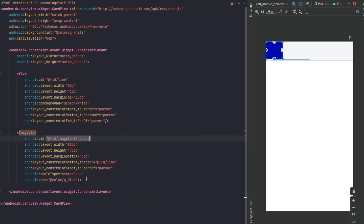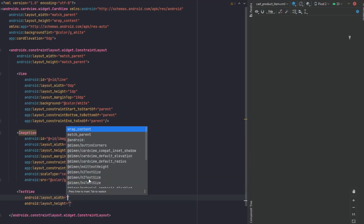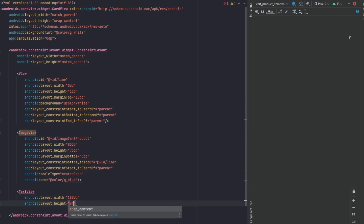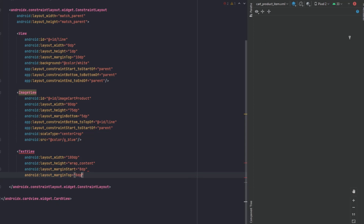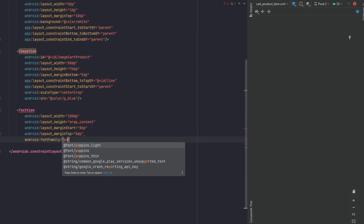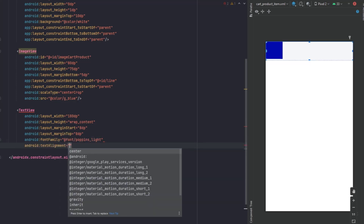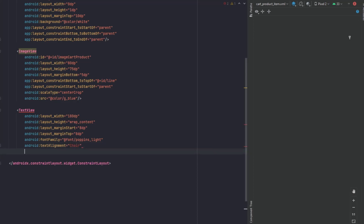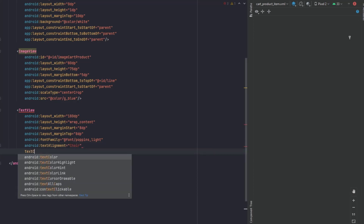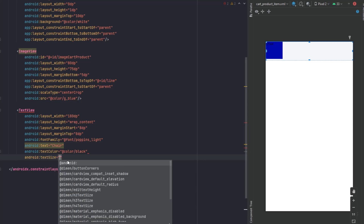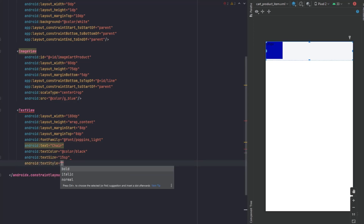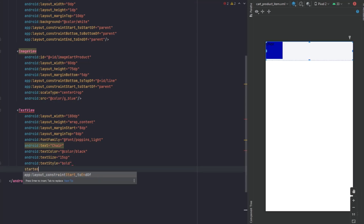Now moving to the next thing — the TextView which will show the name of that product. For the width let's make it 180dp and for the height wrap content. Margin from start 8dp, margin from top 8dp. For the font family we'll use this one, text color black, text size 15sp, and text style bold. Constraints: start to the end of our image, top to the top of our image.